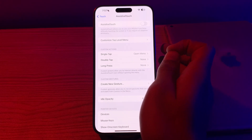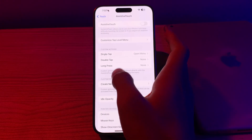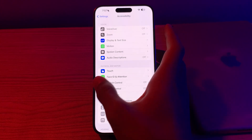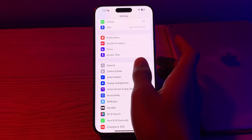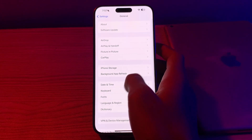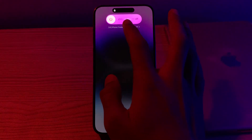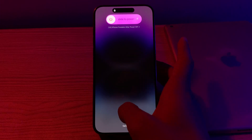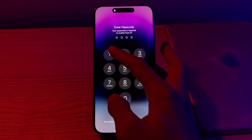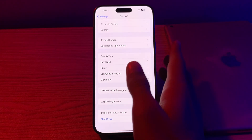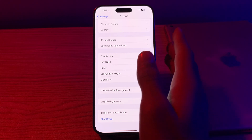A simple restart can sometimes fix minor issues. Go back, then tap on General, scroll down, and tap on Shut Down. Shut down your iPhone, wait a few seconds, and restart it. If restarting doesn't work, then move to the next step.